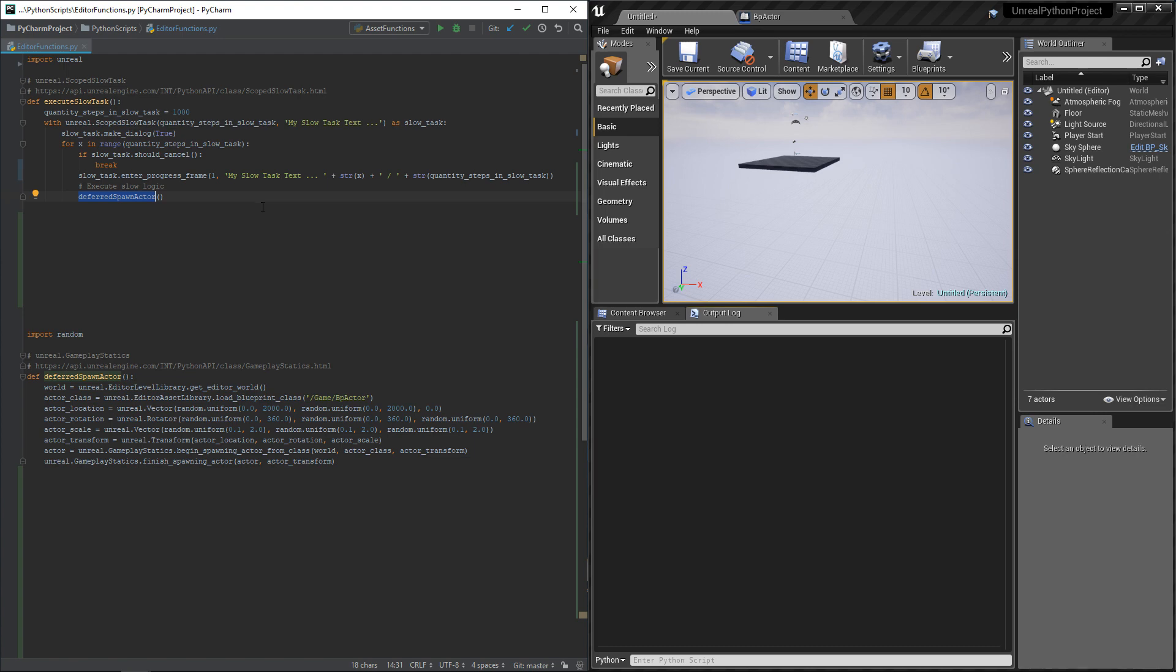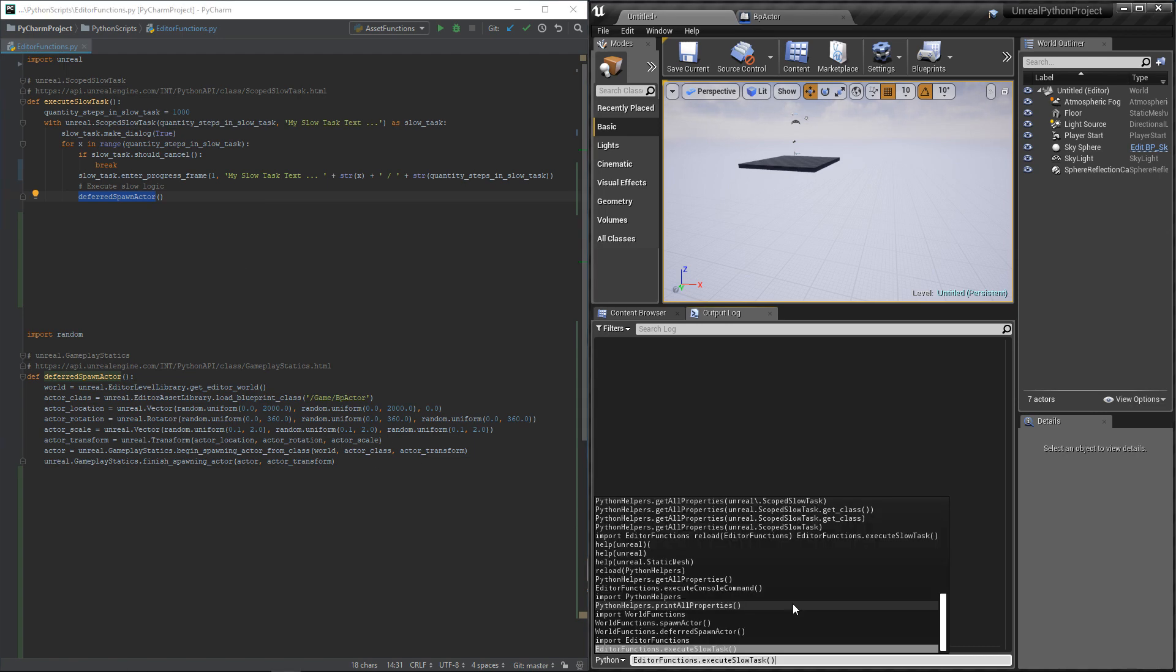Now that the setup is completed, we can simply execute our logic. In my case, I'm using the spawn actor function I created in the previous video.